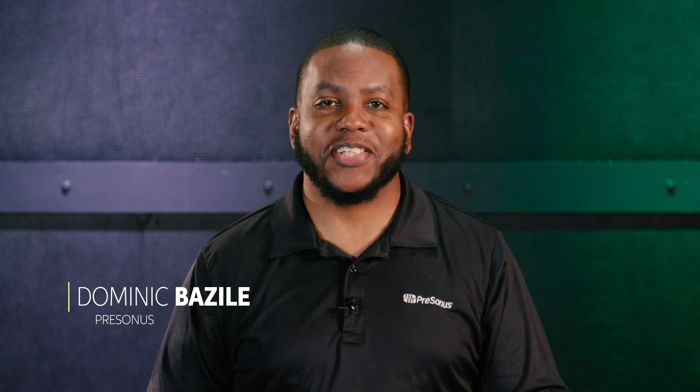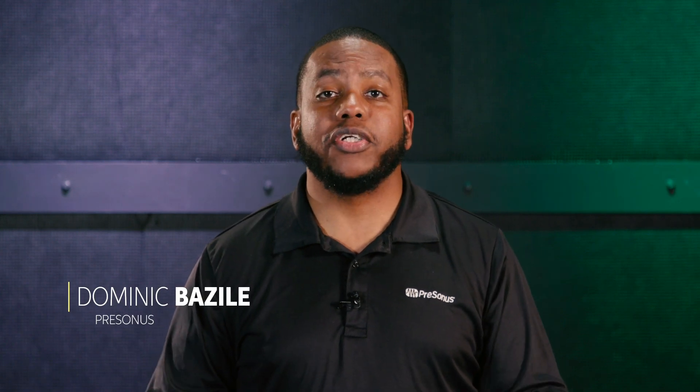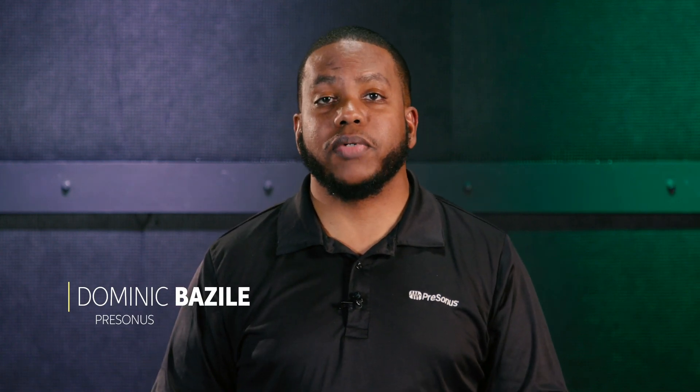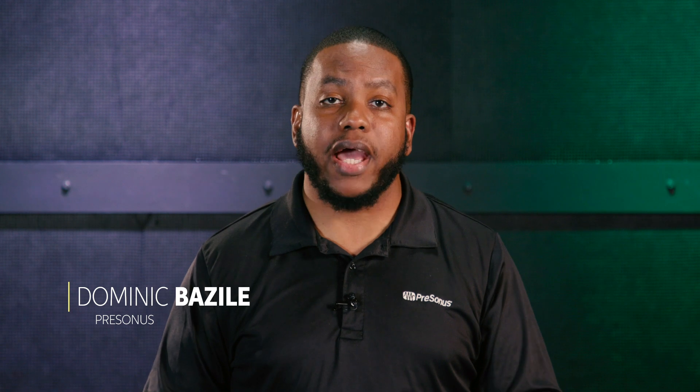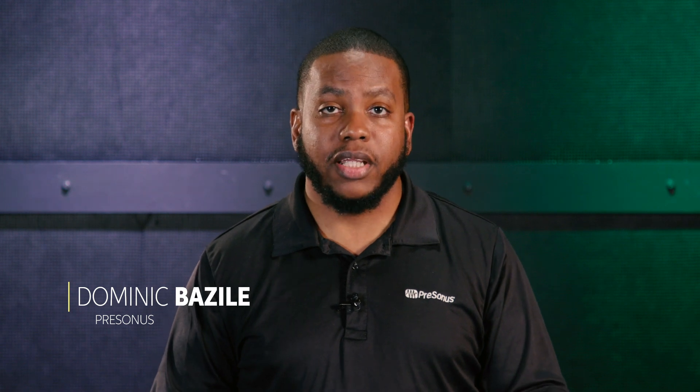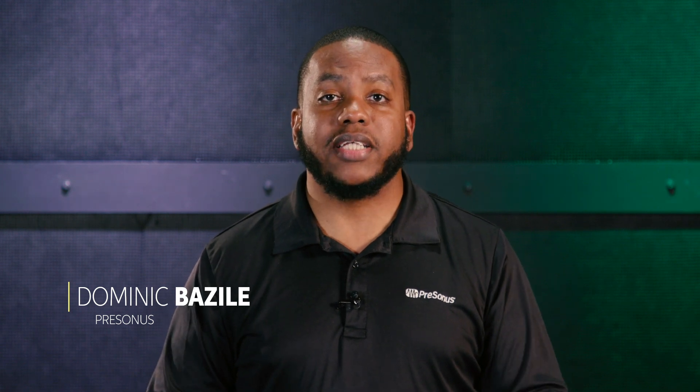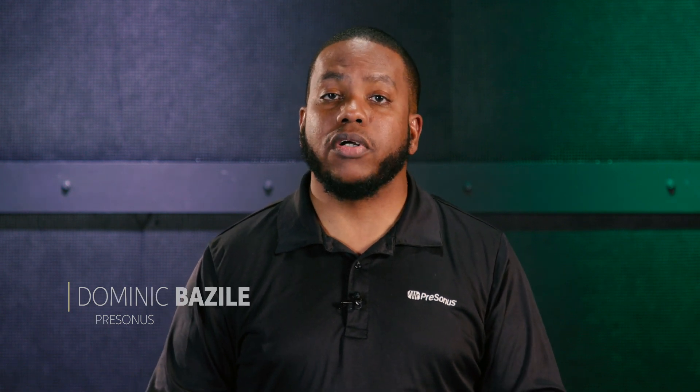Hi, I'm Dominic Bazil for Presonus Audio and today I want to show you some workflows with the Atom pad controller. Now the Atom is a MIDI controller that you can use with any music software that supports MIDI, but today we're going to focus on the Atom integrated with Studio One.